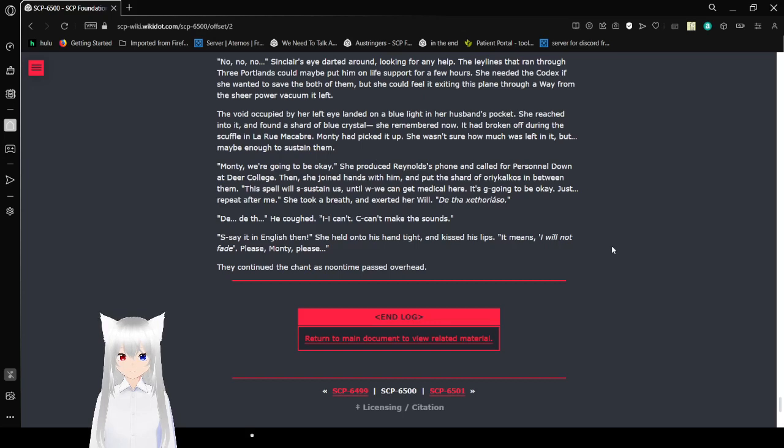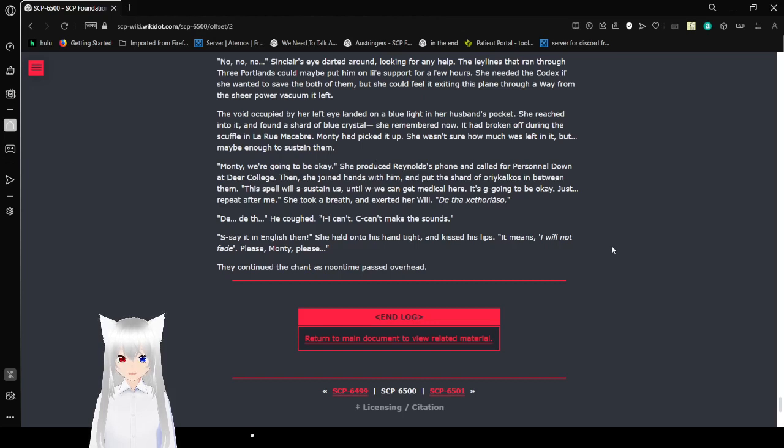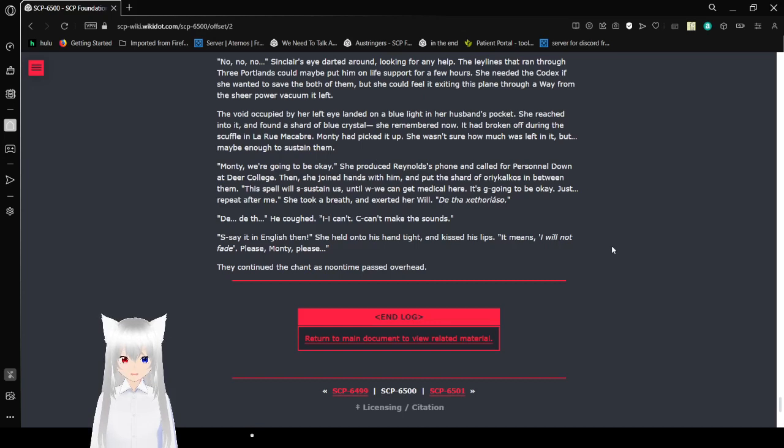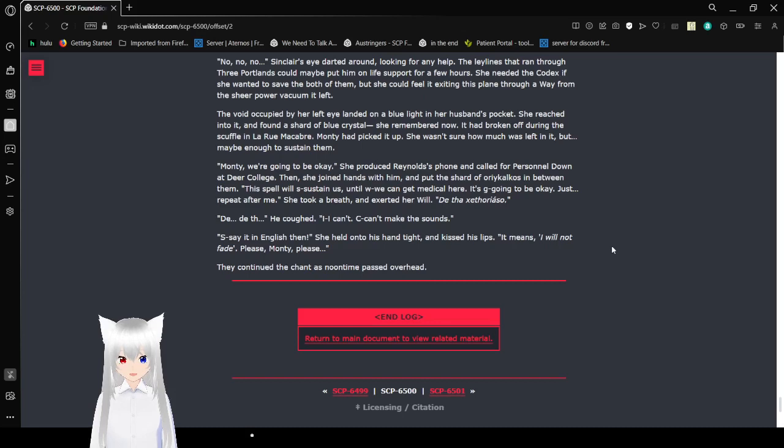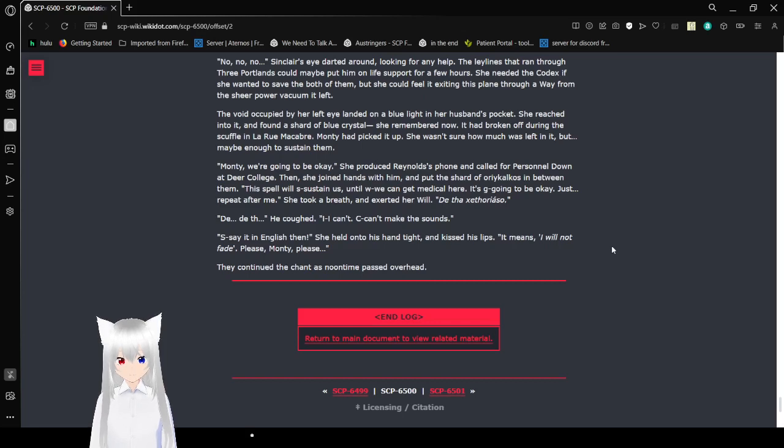The void occupied by her left eye landed on a blue light in her husband's pocket. She reached into it and found a shard of blue crystal. She remembered now. It had broken off during the scuffle in La Rue Macabre. Monty had picked it up. She wasn't sure how much was left in it, but maybe enough to sustain them. Monty, we're going to be okay. She released Reynolds' phone and called for personnel down at Deer College. She joined hands with him in front of the shard of orichalcos in between them. This spell will sustain us until we can get medical here. It's going to be okay. Just repeat after me. She took a breath and exerted her will.